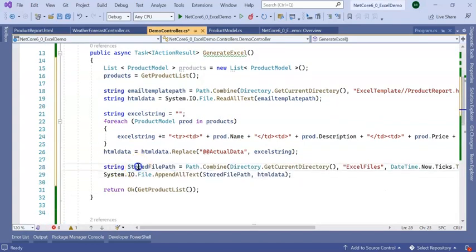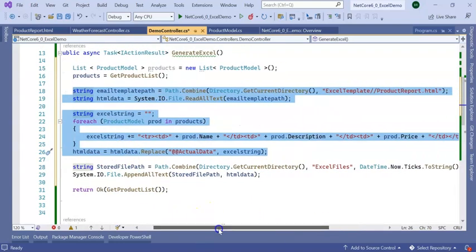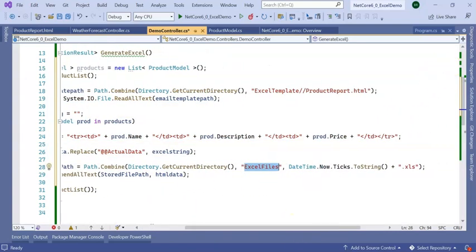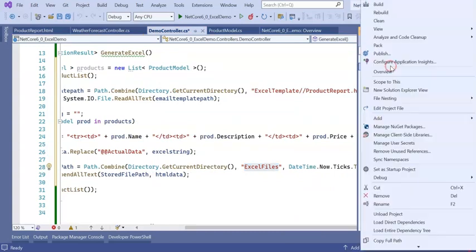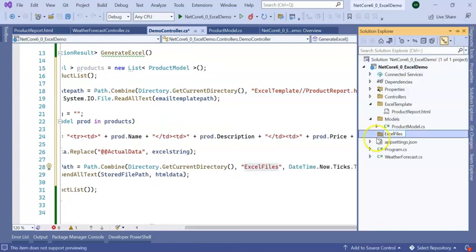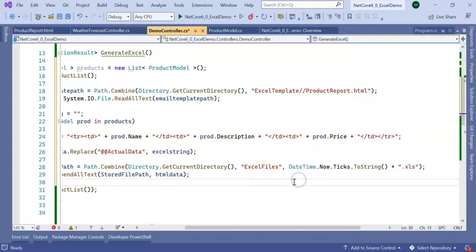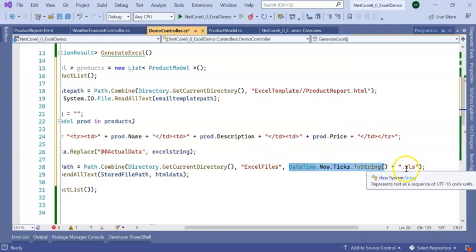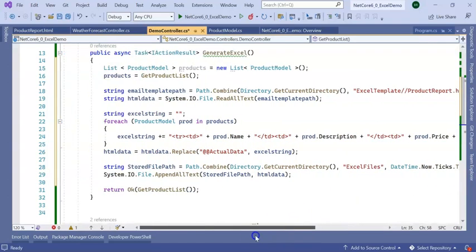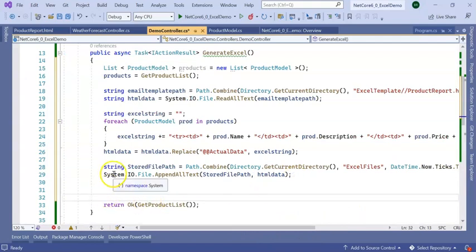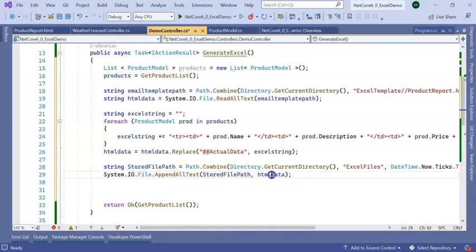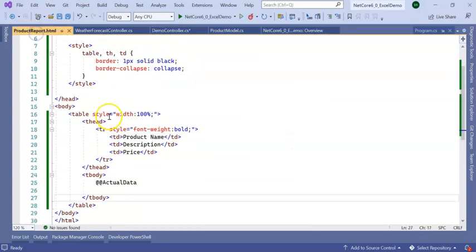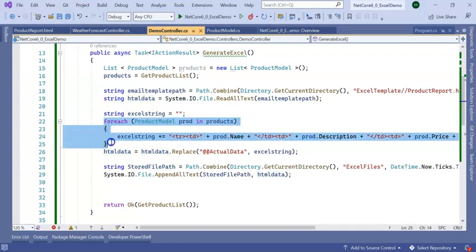Next step: where am I going to store this created HTML string into Excel file? StoreFilePath gets the current directory. Here I am going to create a directory named ExcelFile. It will store the Excel file as DateTime.Now.Ticks.xls. You can store as .xlsx also. System.IO.File.AppendAllText will store and create the file with the HTML data stream, which is our particular HTML record using our foreach loop for the dynamic data.